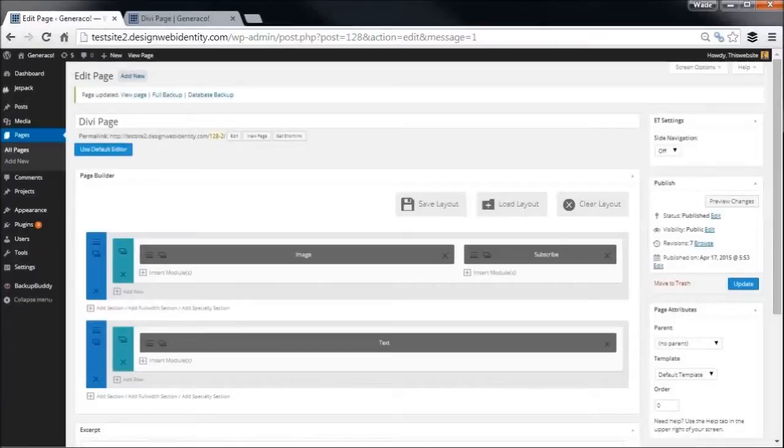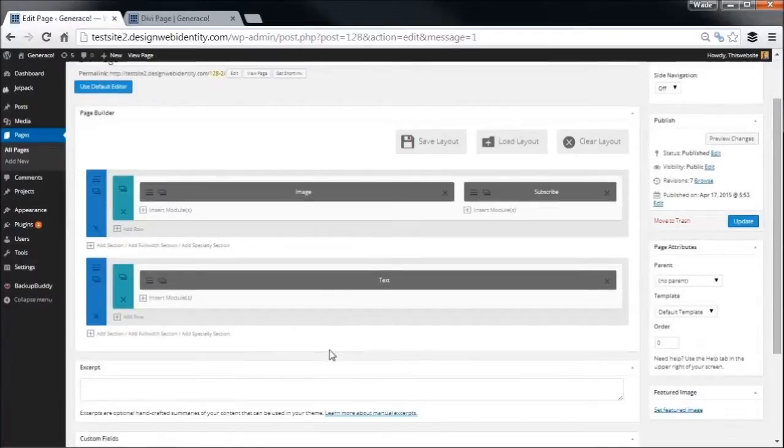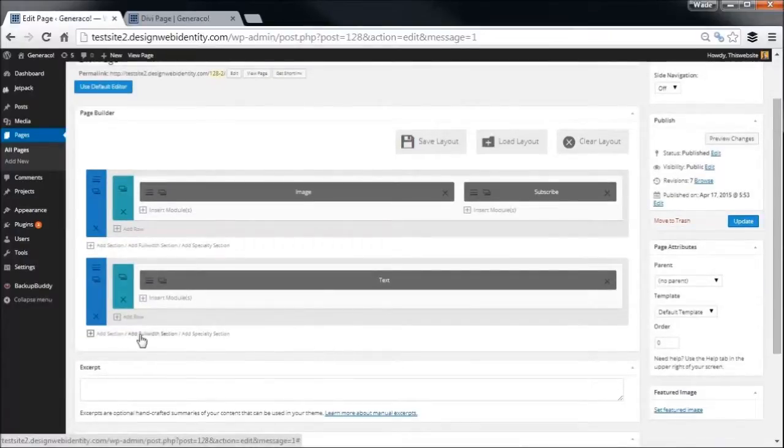Okay, so now what I'm going to do is actually add in what's called a specialty section. You'll see this down here: add specialty section. This behaves much the same as a normal section, but you get a few more options.